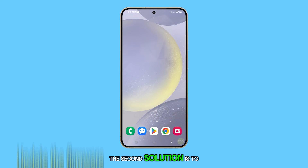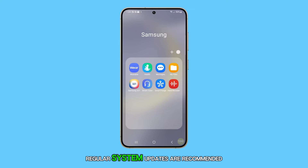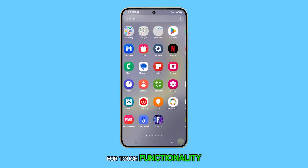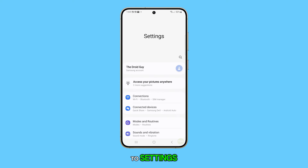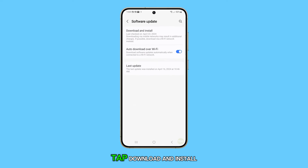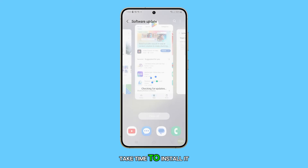The second solution is to update your software. Regular system updates are recommended as they often include enhancements for touch functionality. To update your phone, go to Settings, then Software Update, tap Download and Install, and if there is an update available, take time to install it.